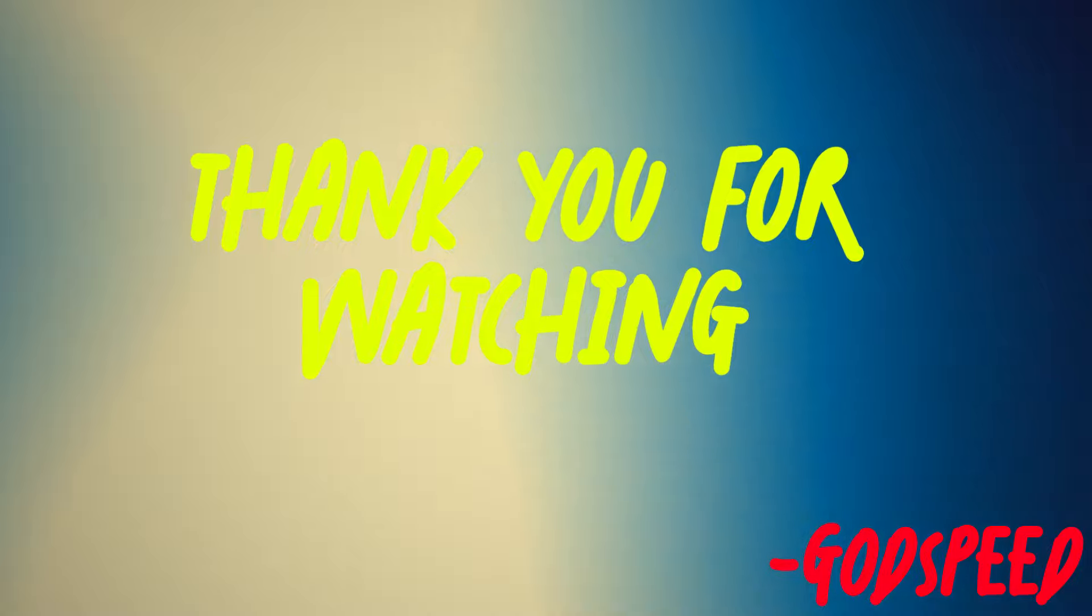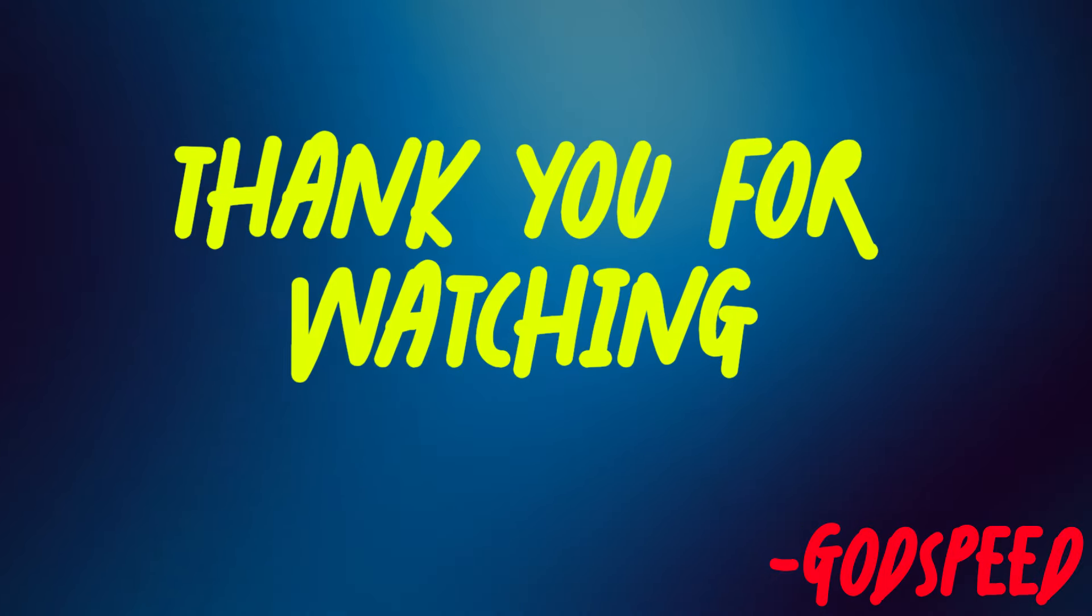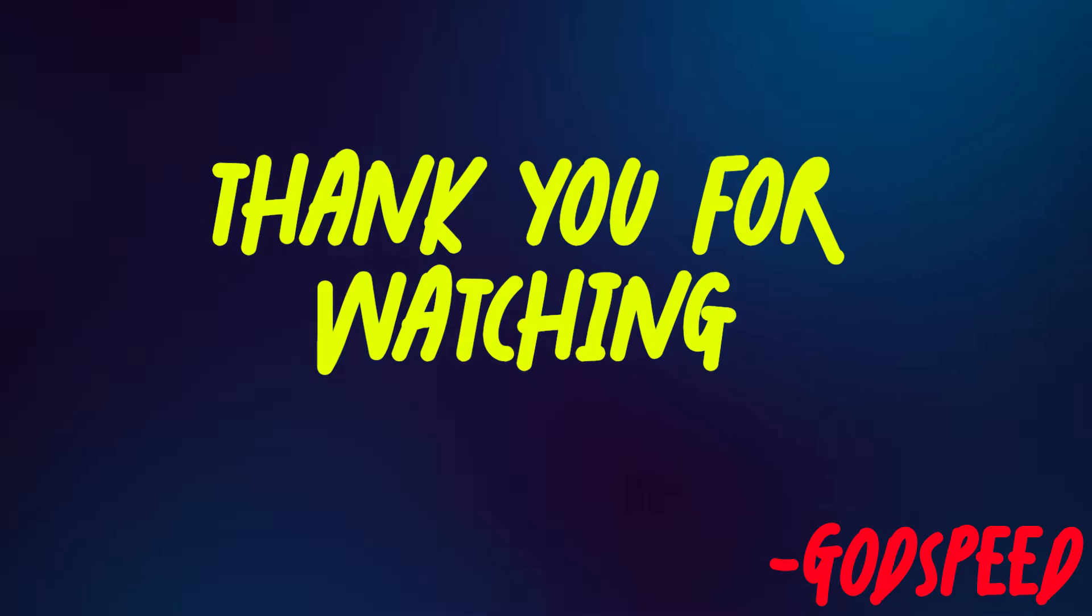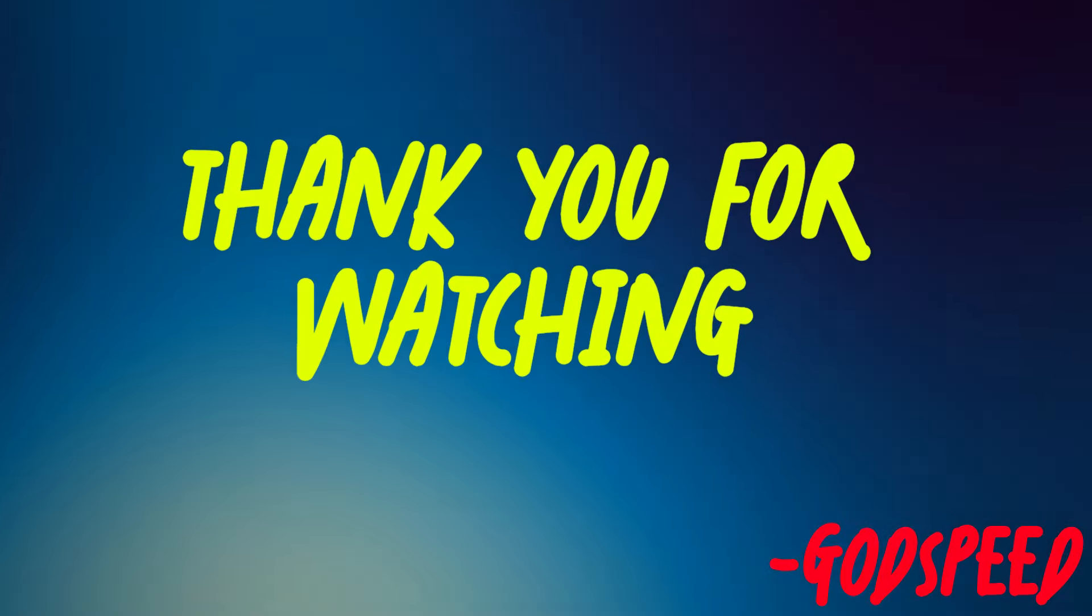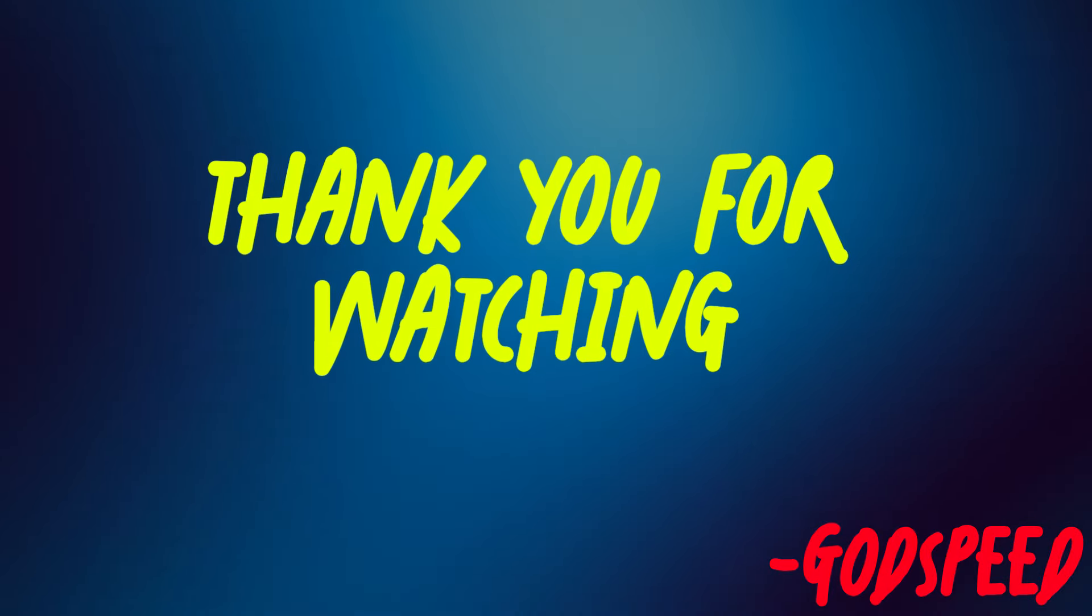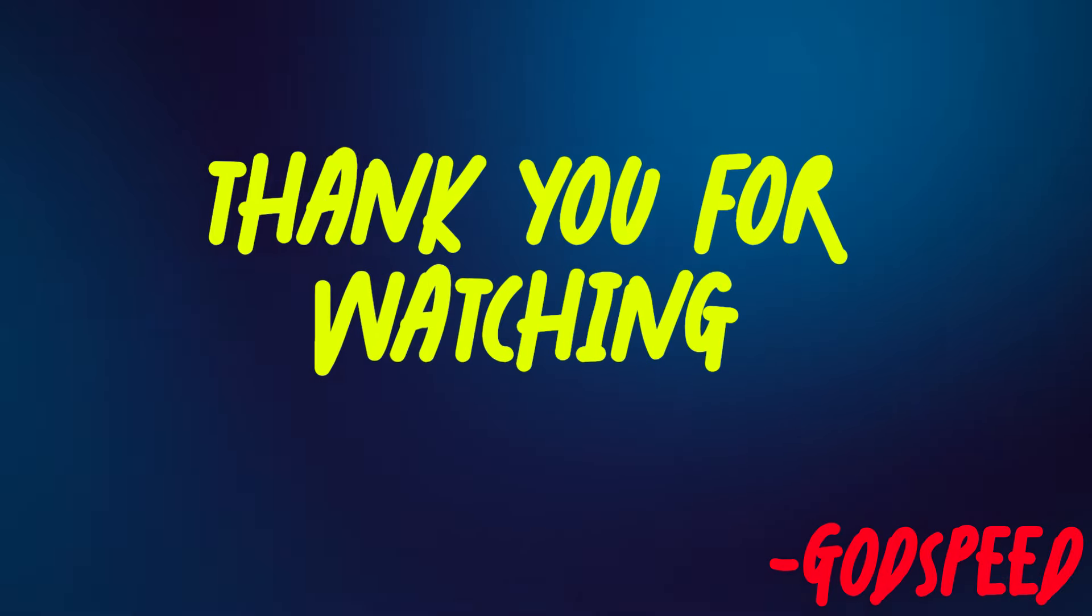That is our episode for the week. I will have all the details of what we discussed tonight in the comments. You guys have a beautiful weekend. Godspeed.